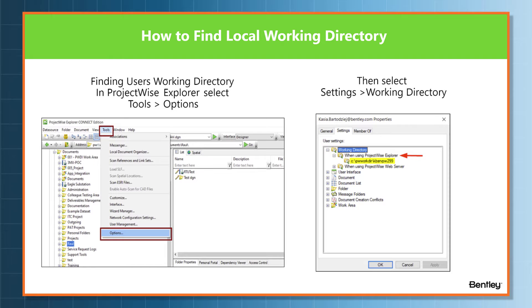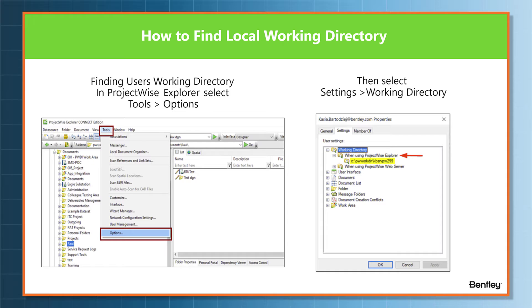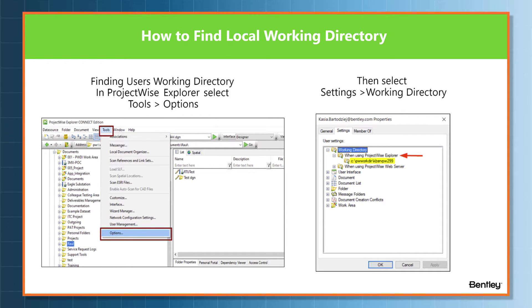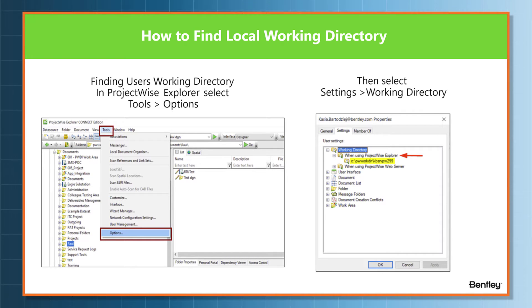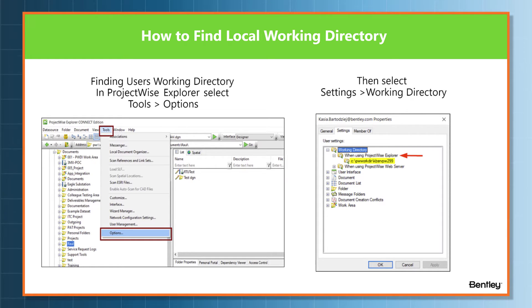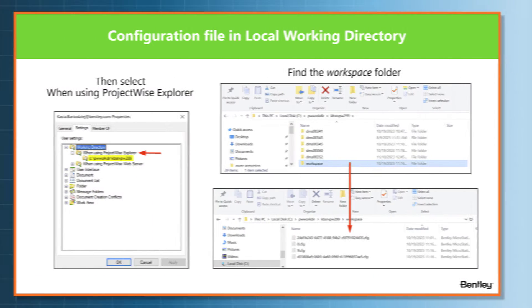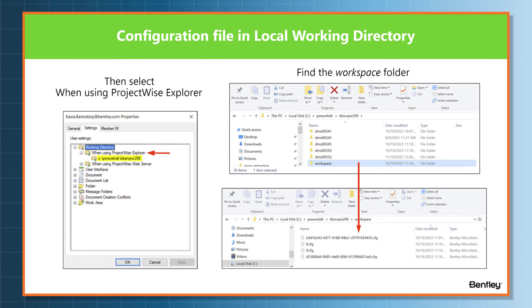Open ProjectWise Explorer, then go to Tools on the menu bar, scroll down to Options. Once you hit Options, you'll see your working directory. Click on the plus sign and then you'll see 'When using ProjectWise Explorer.'